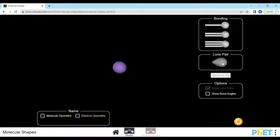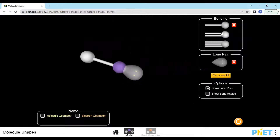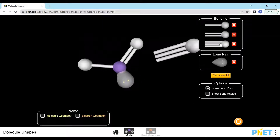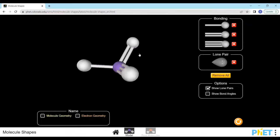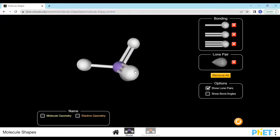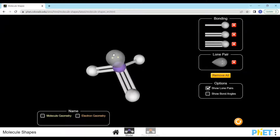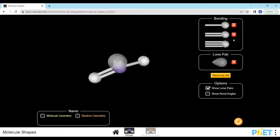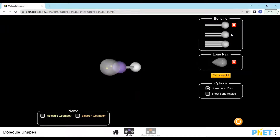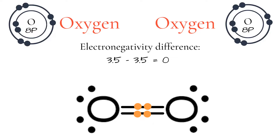An electron cloud could be a lone pair of electrons, also called a non-bonding pair of electrons, a single bond, double bond, or a triple bond. As each electron cloud contains negatively charged electrons, these electron sets repel to get as far away from each other as possible. This is to minimize repulsion and make the molecule more stable. This is known as the valence shell electron pair repulsion, or VSEPR theory.